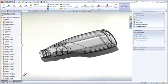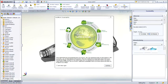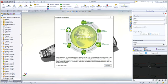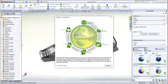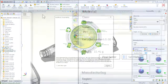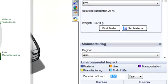SolidWorks Sustainability is a simple yet powerful tool inside SolidWorks that provides a very efficient way of evaluating design changes to help you develop more eco-friendly products.